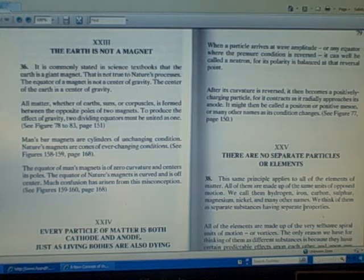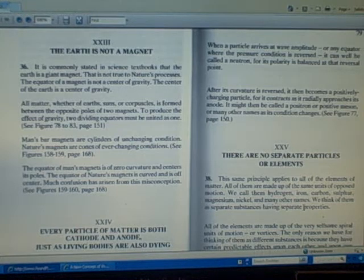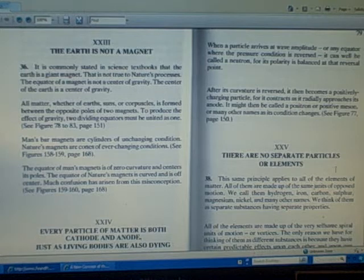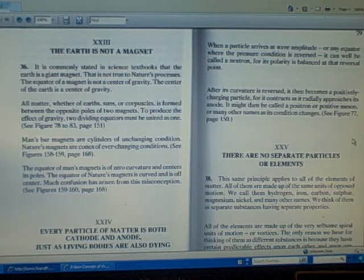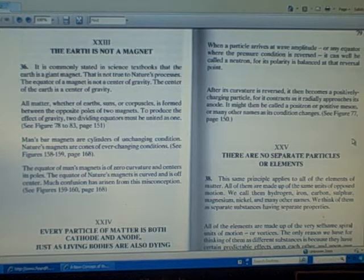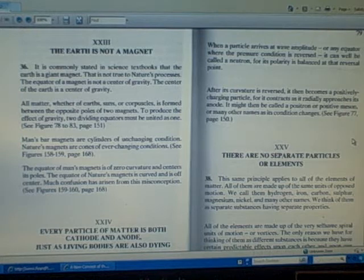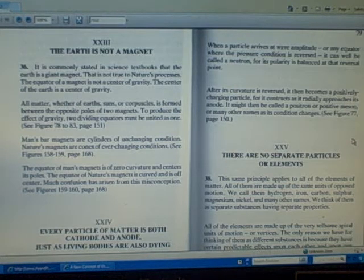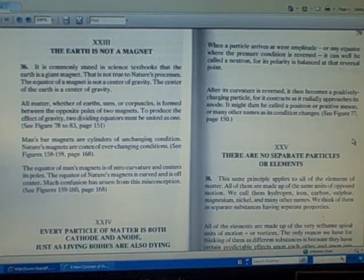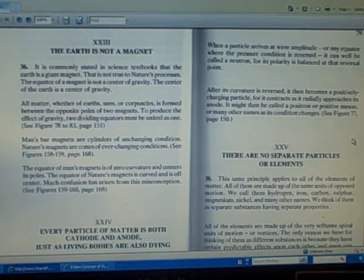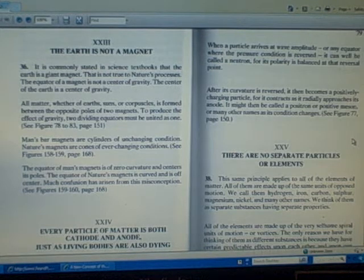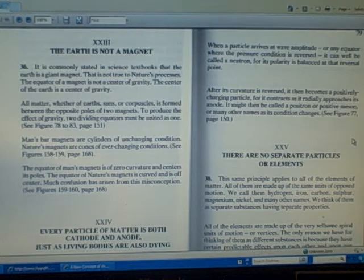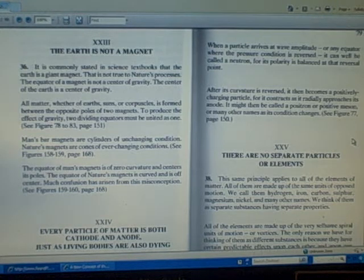When a particle arrives at wave amplitude, or any equator where the pressure condition is reversed, it can well be called a neutron, for its polarity is balanced at that reversal point. After its curvature is reversed, it then becomes a positively charging particle, for it contracts as it radially approaches its anode. It might then be called a positron or positive meson, or many other names as its condition changes.